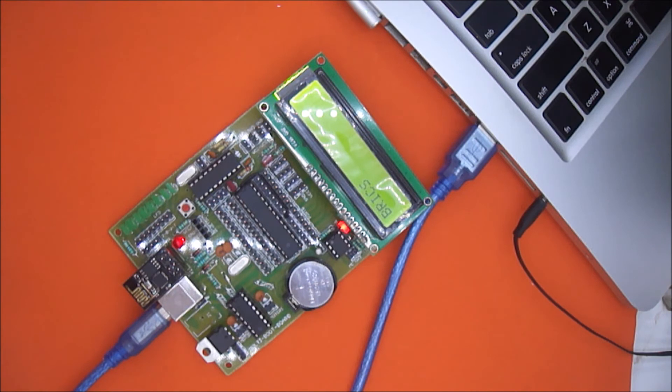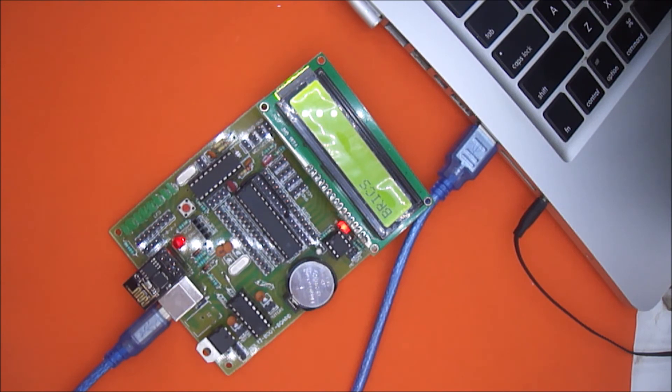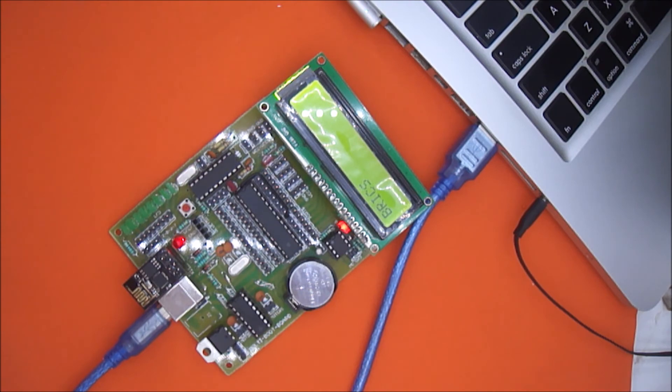So that's all for the second method of printing string on display. Please keep watching our tutorials to learn more about Embedded System. Thank you.